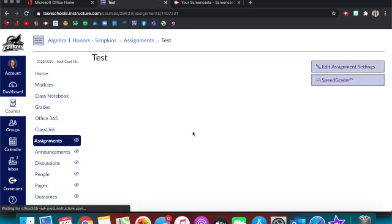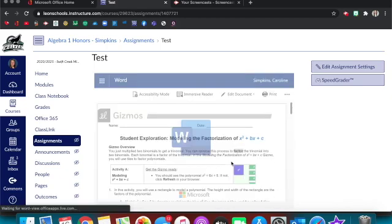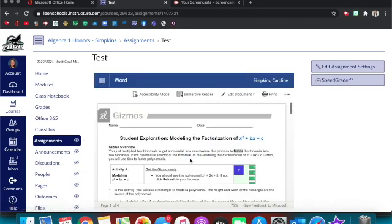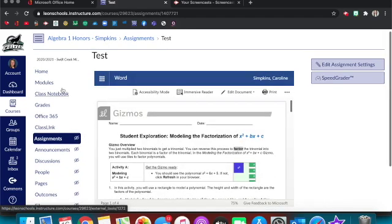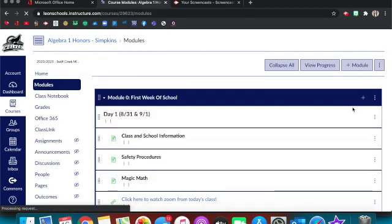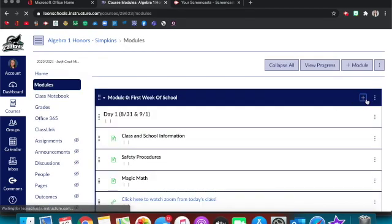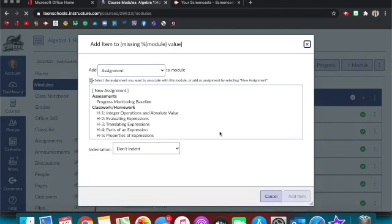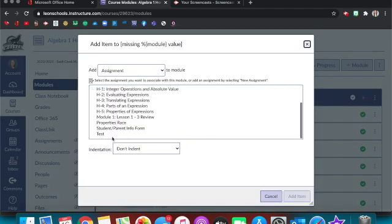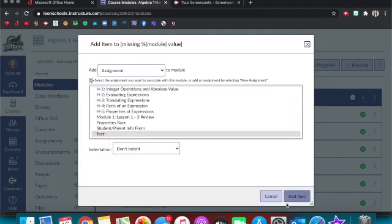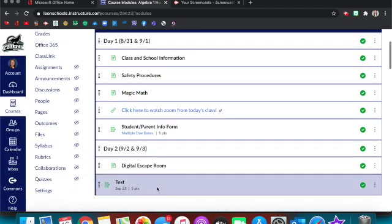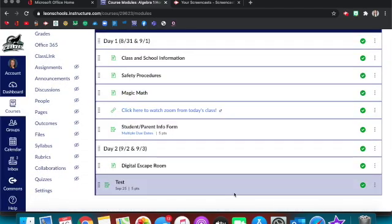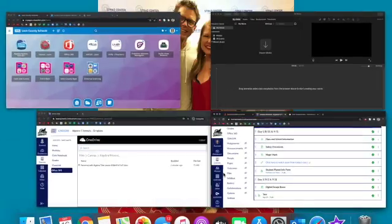You'll see what it looks like for you is it literally looks like a picture of that Word doc. I'm also going to add it to one of my modules so that when I look from the student's perspective, it can easily be found. So let's add that test document to my modules. You'll see it's down there in my module. So let's go to the student's perspective.